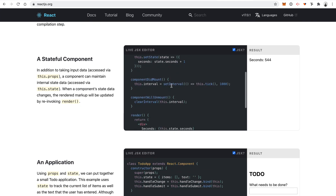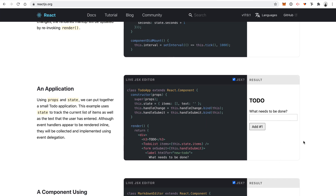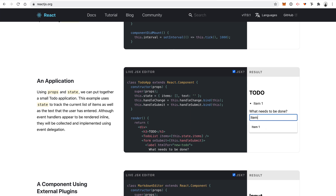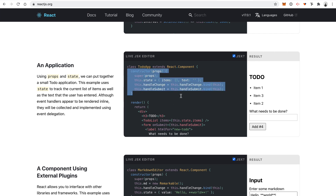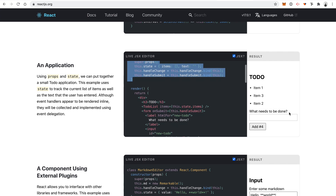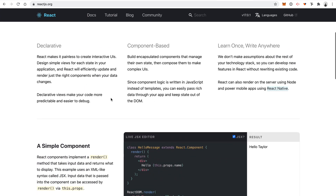We have something called React state. State basically gives us a database of sorts on our client-side application. For example, like a to-do list: if you add item one, item two — those items are stored in the React state object. It has an array inside that holds all the items, which allows us to list them out on the page. In our project, the state object will be like the front-end database for all the blockchain data inside the app. The main features of React we'll use are the components and the state.